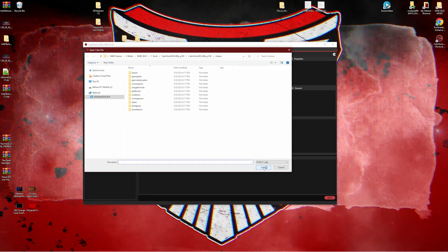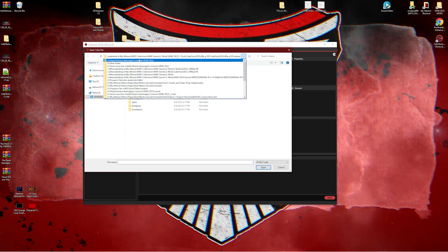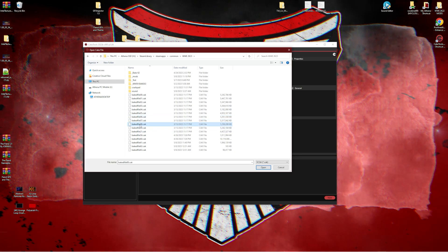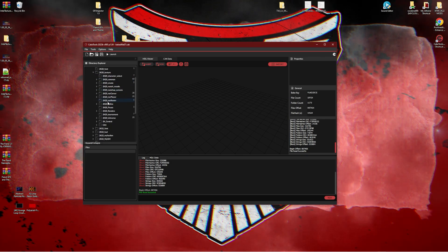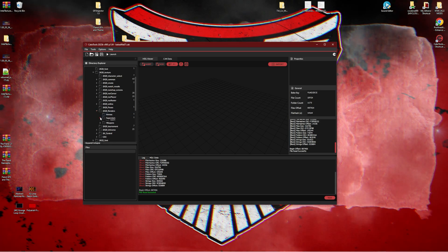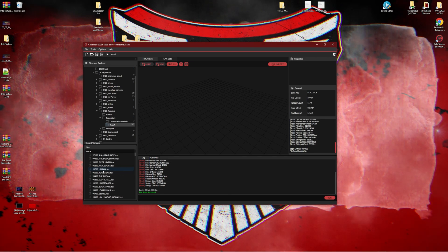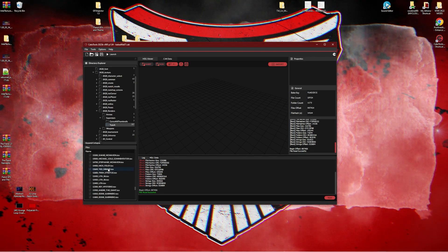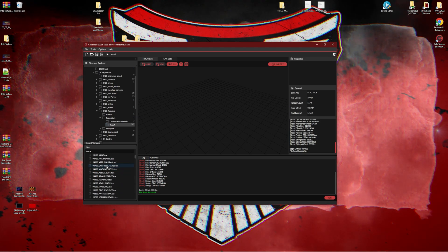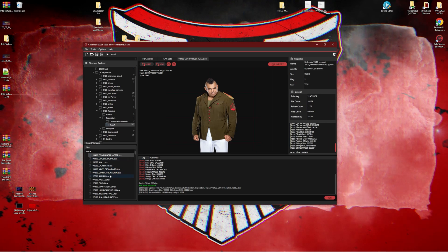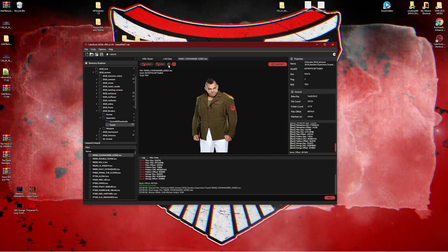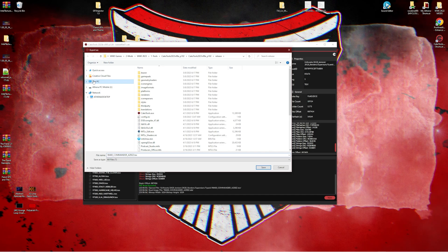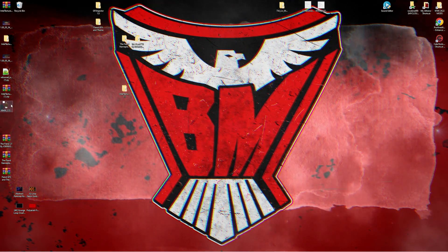Let's go to Open. I believe they're in Baked File 07. Open UI assets, 2K20 texture, 2K20 renders, superstars, and Type-A. Let's find Commander-Aziz's render — we know he's 984. Just scroll up until you get to 984. Right here. Now we're just going to export his render. To export just this render, press this little box with an arrow pointing up. I'm going to throw it on my desktop. File exported. Here it is right here.